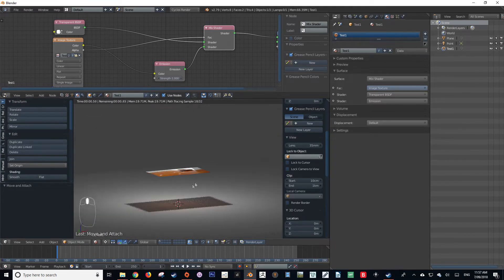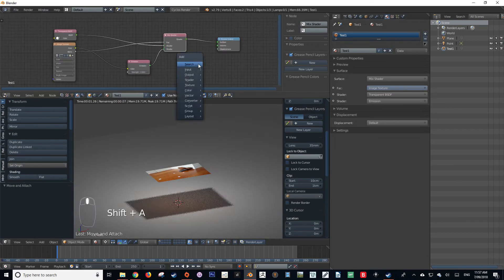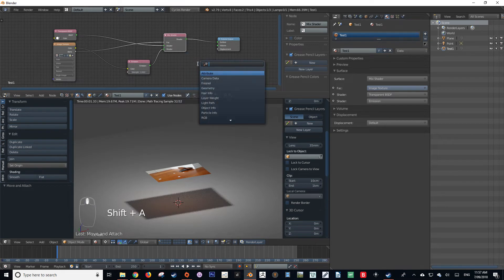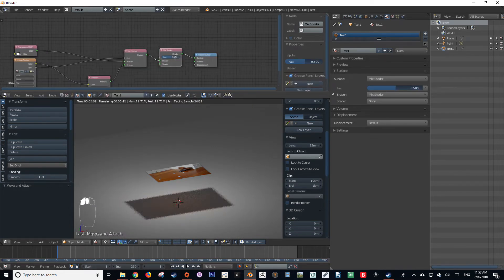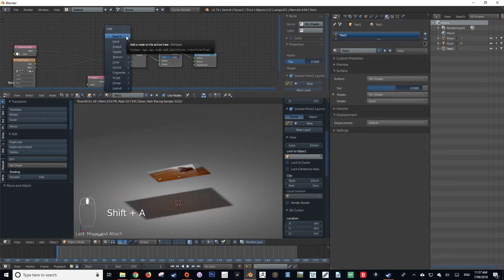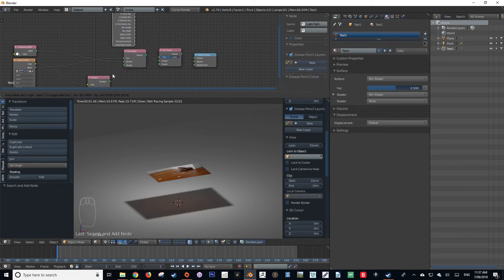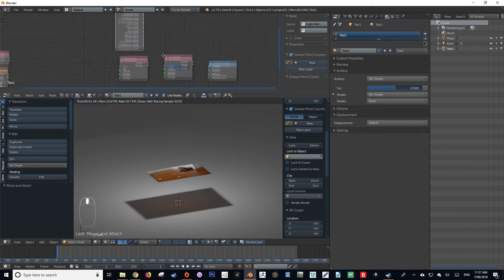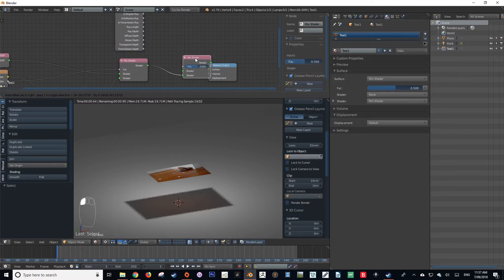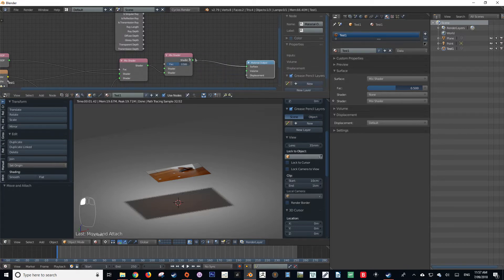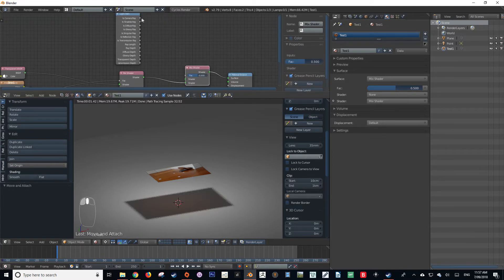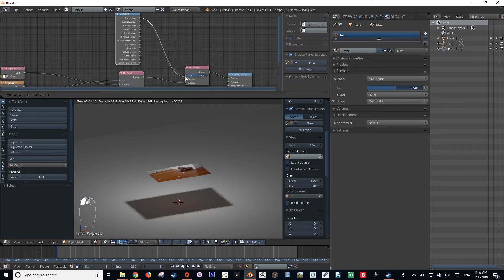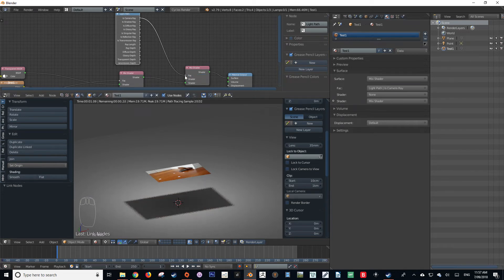Now to fix this lighting that's happening on the floor, we're going to add another mix shader out in front of the previous one that we just made. And then we're going to add a light path node. Make sure that the mix shader connecting is connected to the second socket, not the first. And then we're going to put is camera ray into the factor.